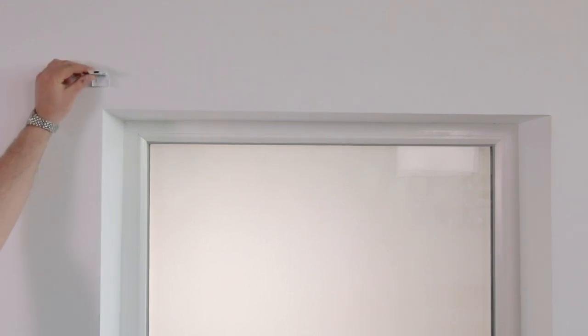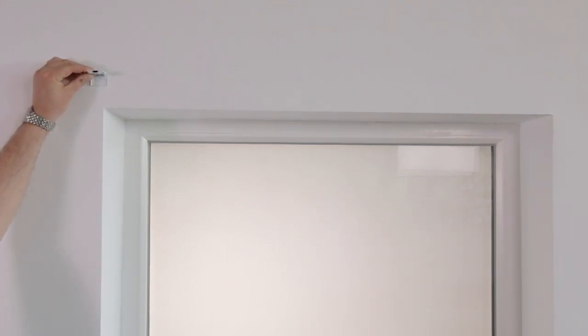The Roman blinds brackets can either be face fixed or top fixed.